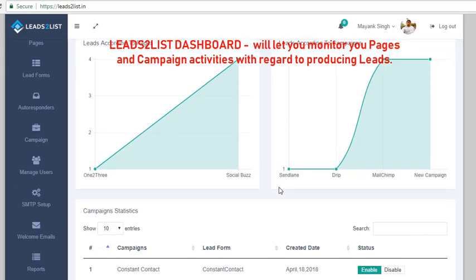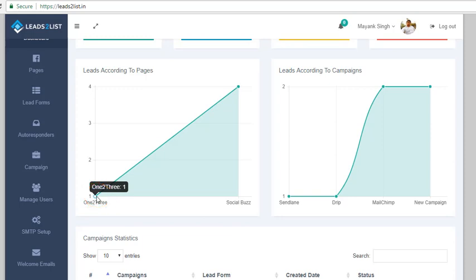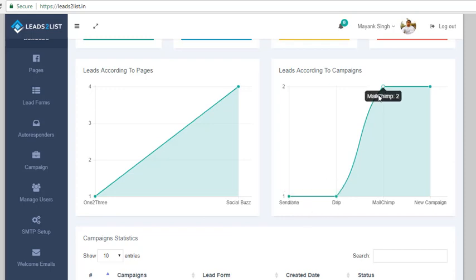When you scroll down a little, you will see the leads shown according to page and campaign, represented by a graph. You can also hover the mouse over the dot for each entry to reveal the exact number of leads it has produced. For Social Buzz, as you can see, we have four. For the campaign we have SendLane with one lead, we also have one lead for Drip, and two for MailChimp. This is a great way to easily track down your campaigns and pages lead generation activities.